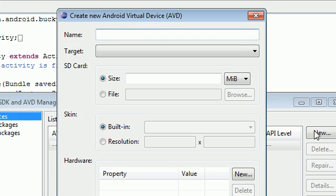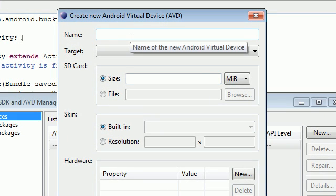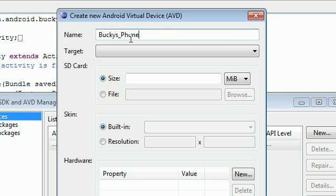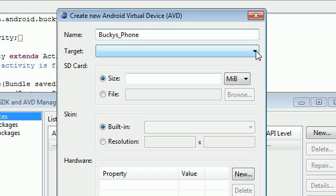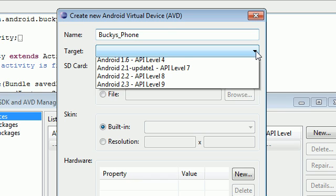What we want to do is first give a name. And I'm going to name mine like Bucky's underscore phone because, you know, why not name it that? And you also need to give it a target. And if you scroll over this, you see the version of Android to use in the virtual device.